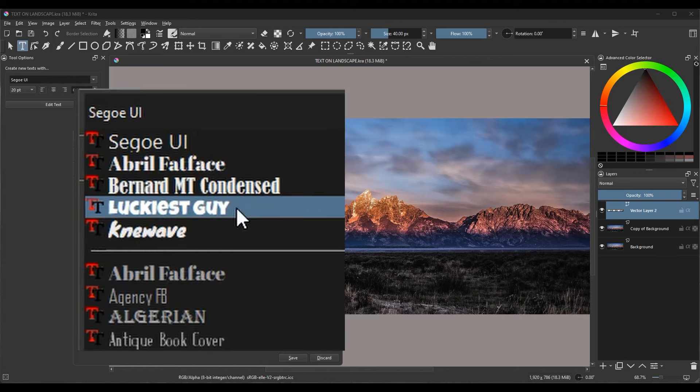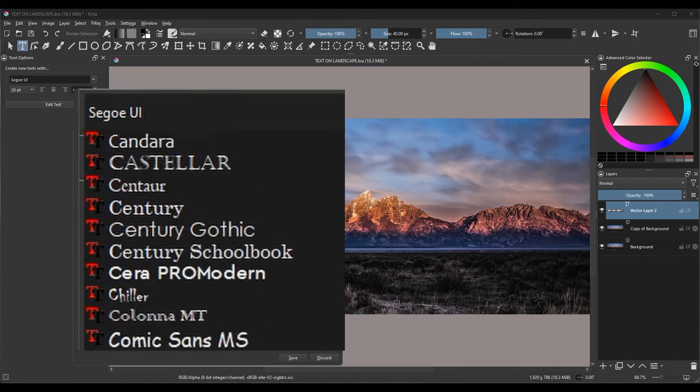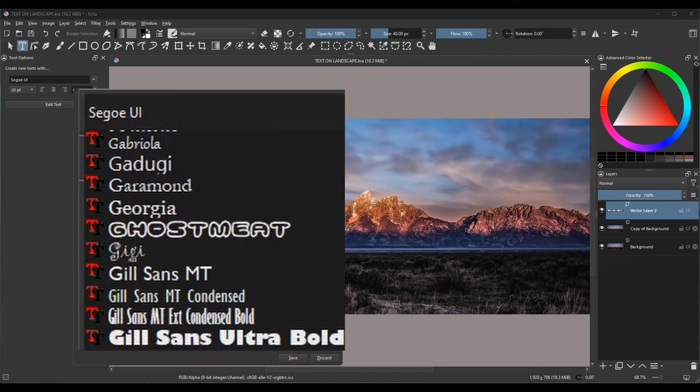Now, if you don't have it, scroll down until you find another font with big fat letters.